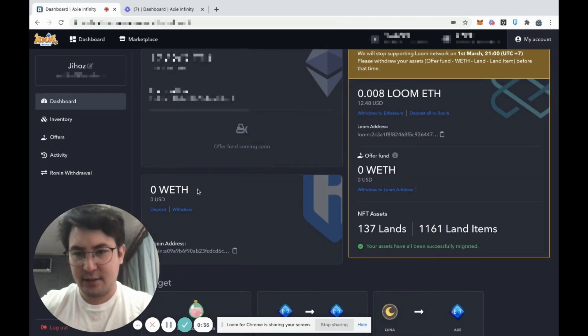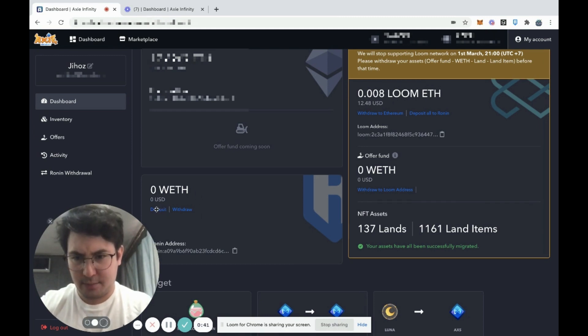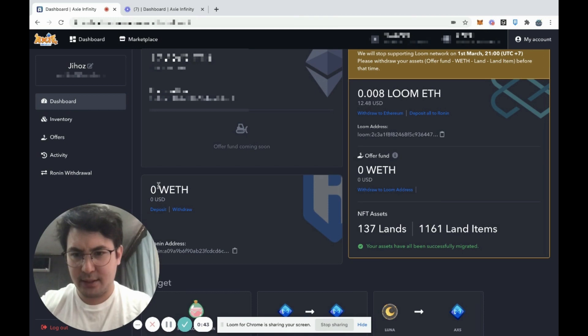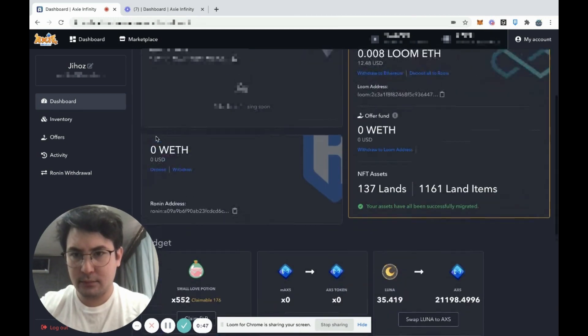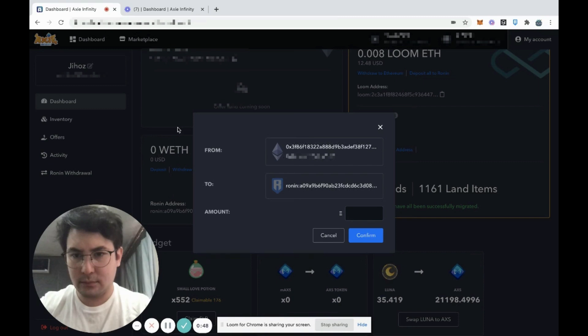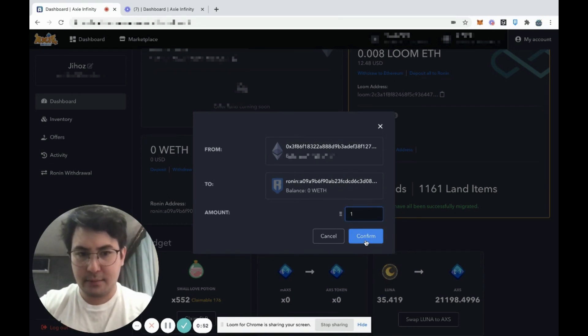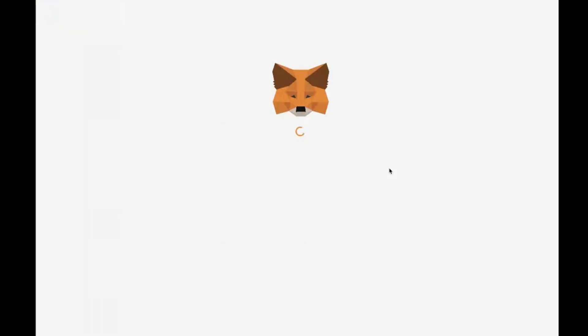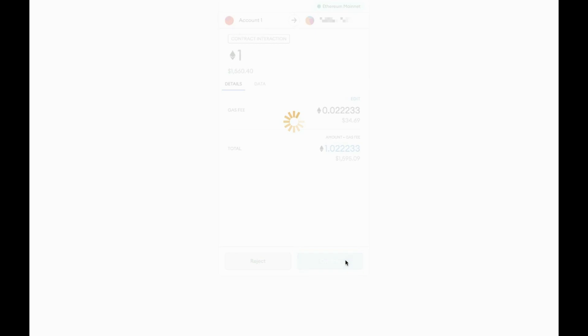Next, if you have ETH on Ethereum mainnet, you can deposit using this button. You simply type in the amount, confirm - there is a gas fee to deposit because you're submitting a transaction on mainnet.